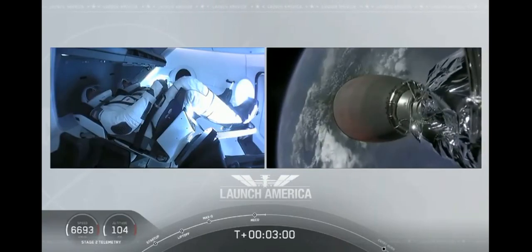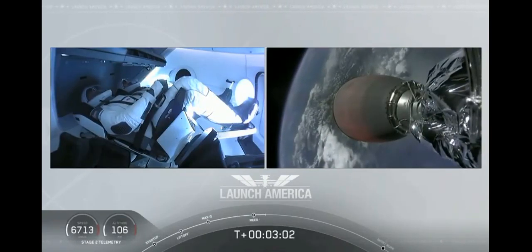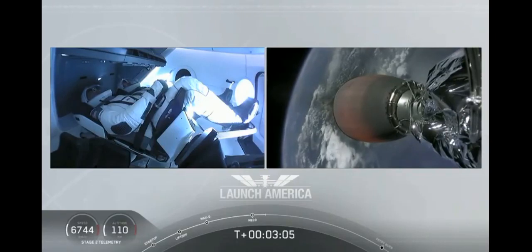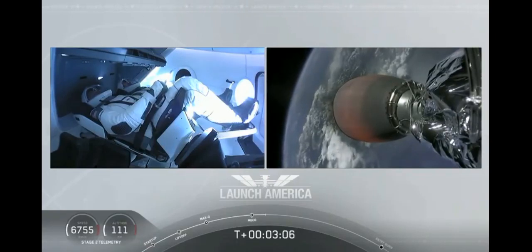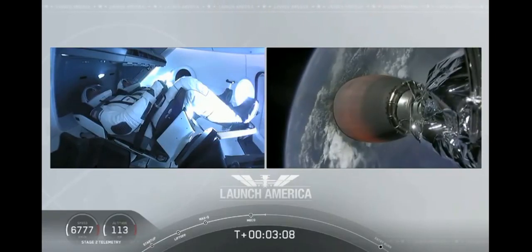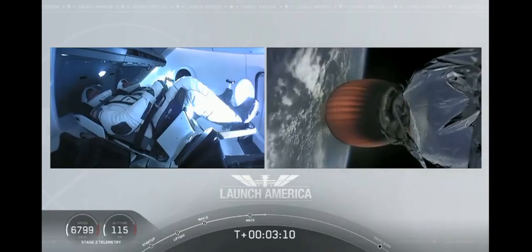The first stage beginning its flight back. The second stage being powered by that single Merlin 1D vacuum engine has ignited and is now carrying Bob and Doug into orbit.